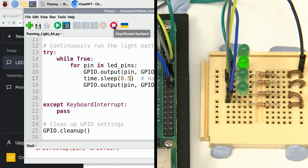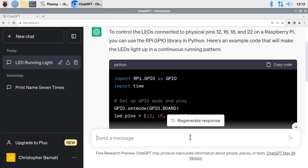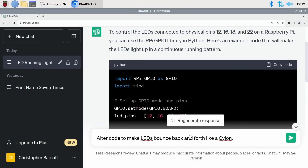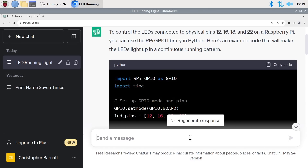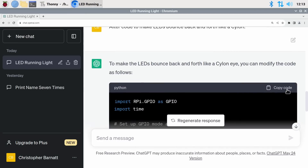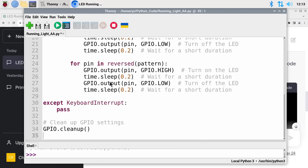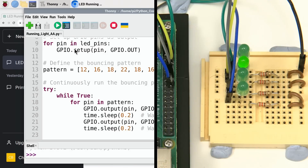There's one more refinement I'd like: to get the light to bounce back and forth. Let's go back to ChatGPT. It all comes down to how we phrase the question, and I'm going to start out being cheeky — I'll simply ask it to alter the code to make the LEDs bounce back and forth like a Cylon. It might not have watched Battlestar Galactica, but let's see what it does. It's finished — we can copy the code, go back to Thonny, select all, replace with the new code, save and run. Yes, it's doing roughly what we anticipated, although I'd like to edit it a little bit.